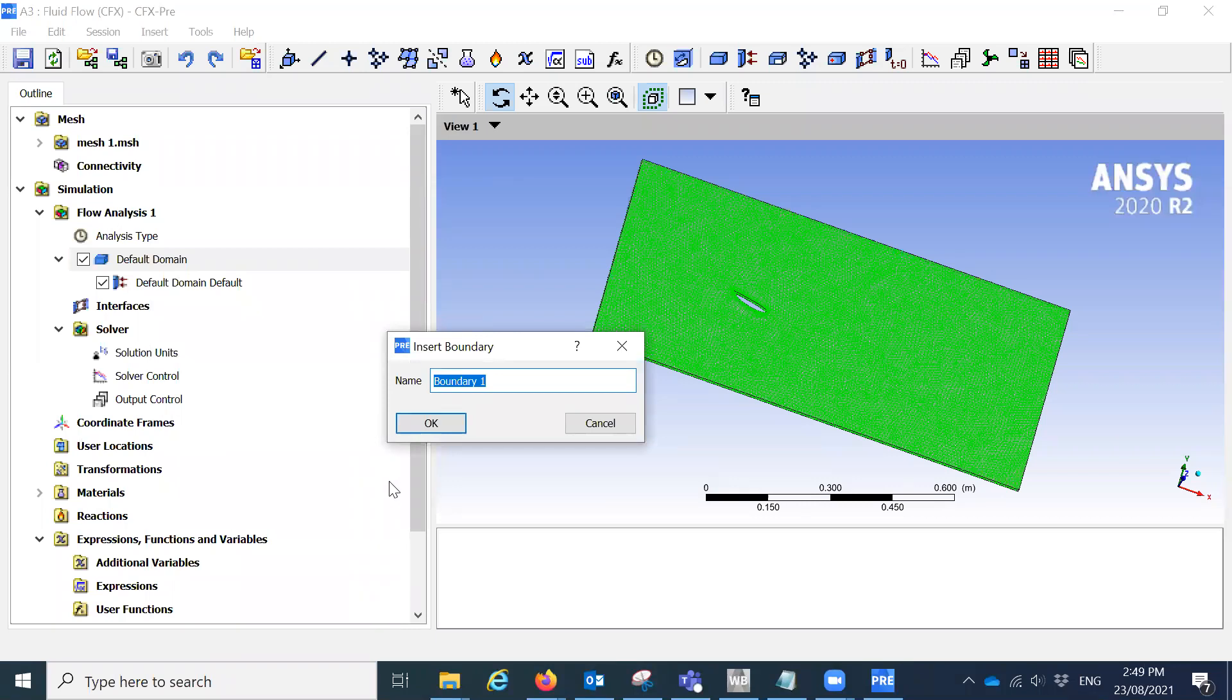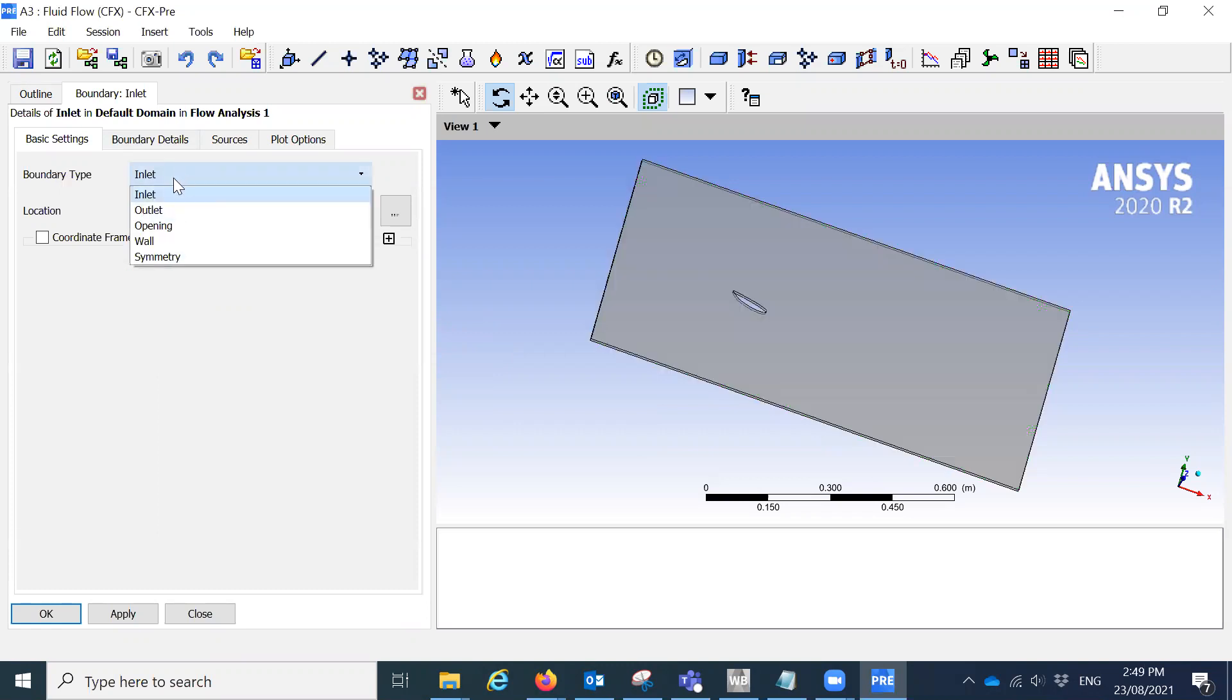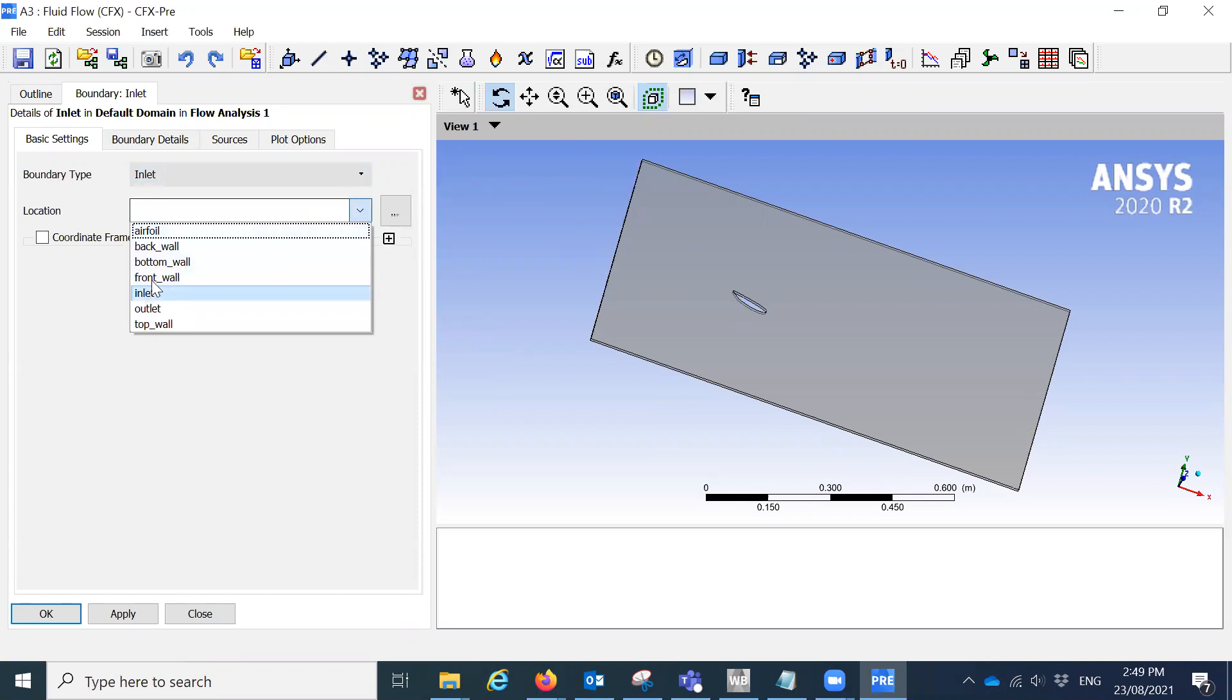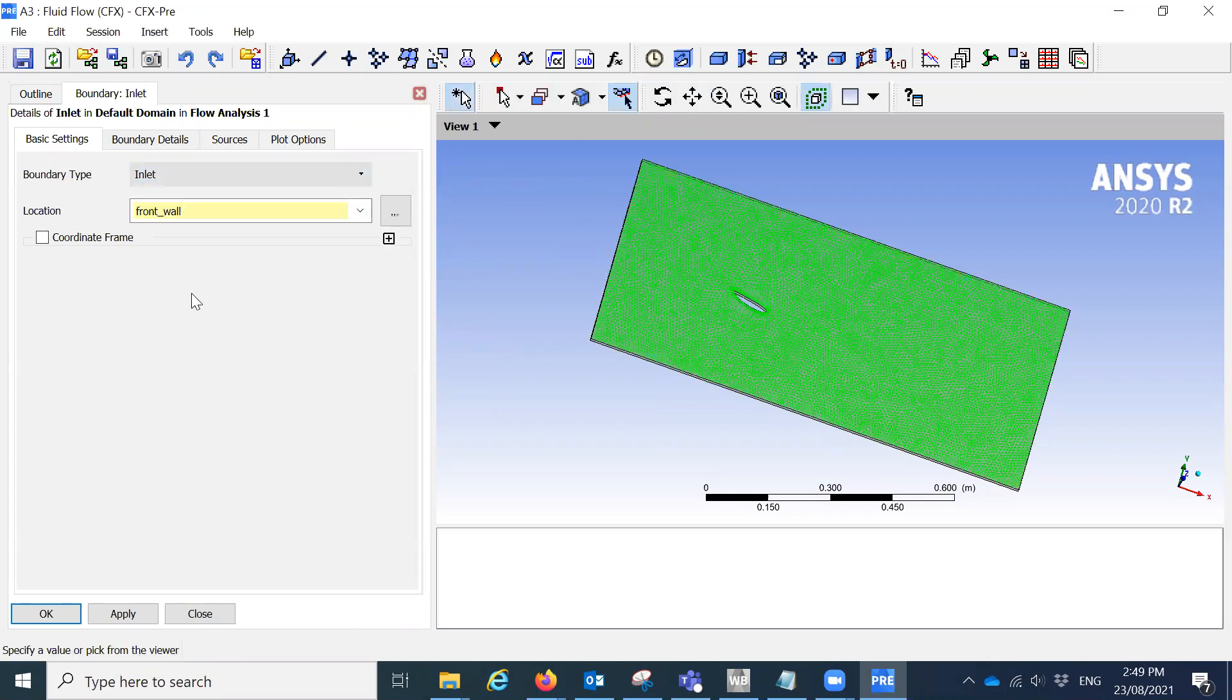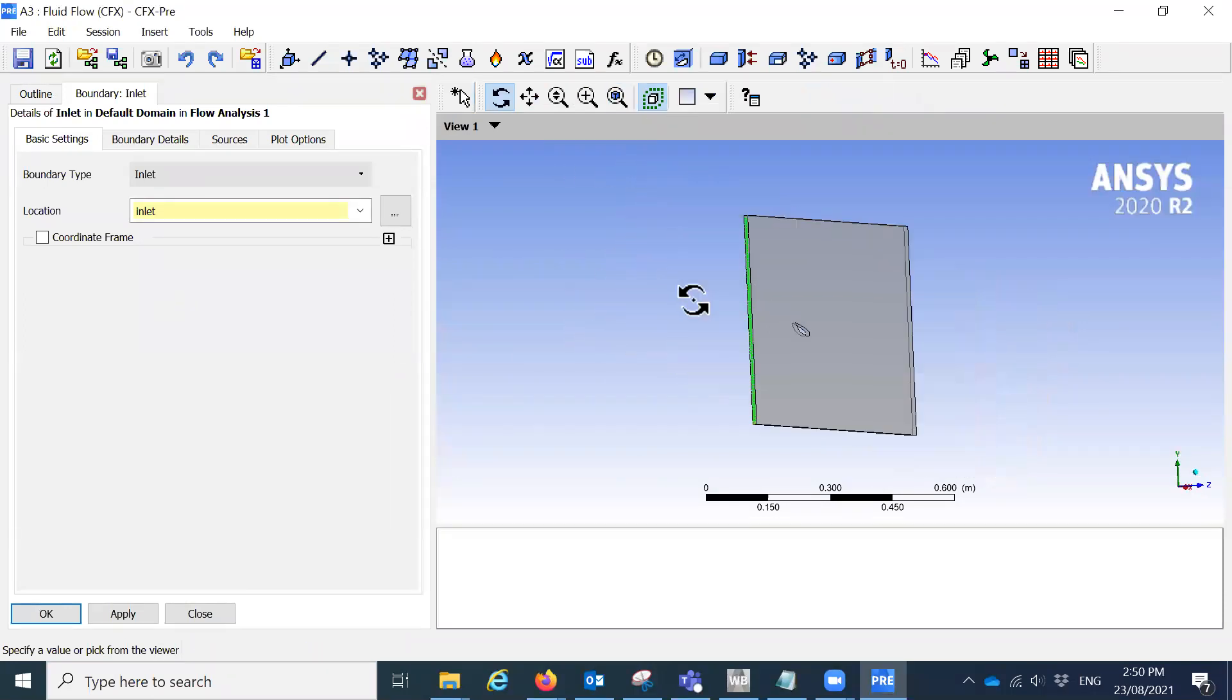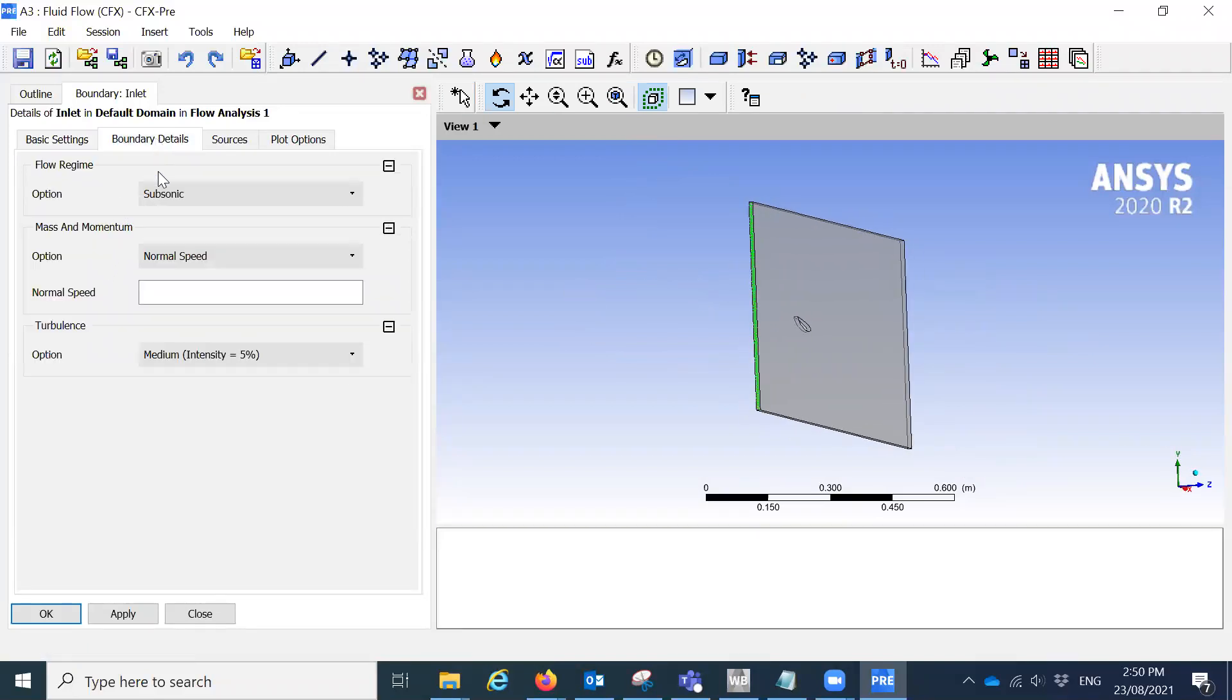So initially we need the inlet. So I'll write it like inlet and click on OK. Then you will see it like this. So this is the boundary type here. If you click, there are different types of boundaries. So it is inlet. And now you need to say where is your inlet locations. So this is the inlets. Oh, sorry. This is the inlet. Now you can see. Yep. So this is our inlet. The boundary details. What is the florism? So we will keep it as it is.